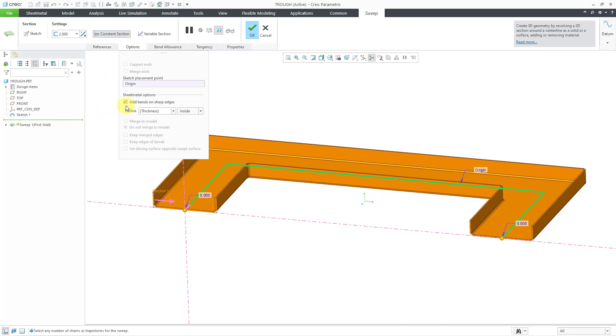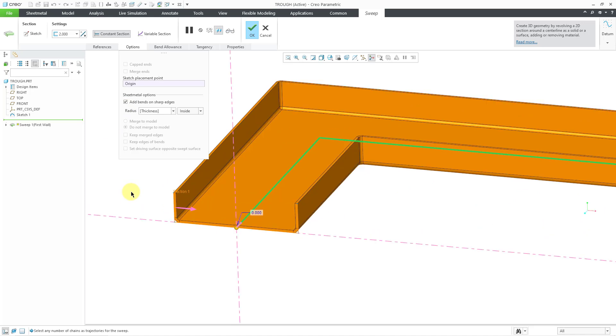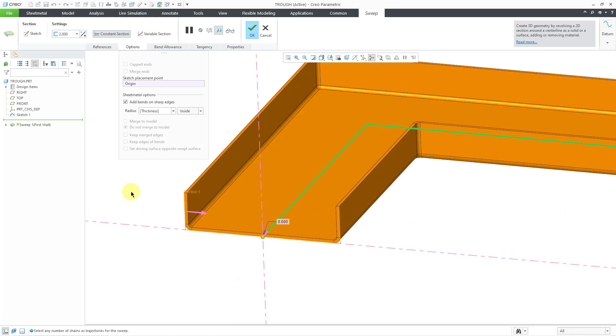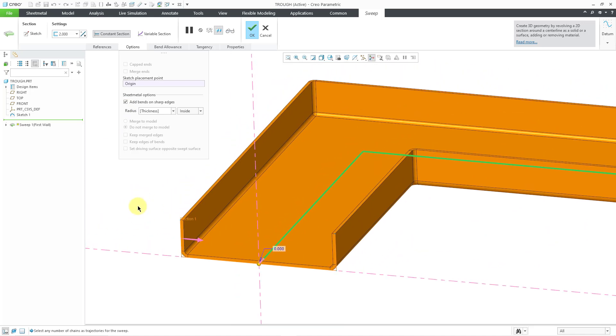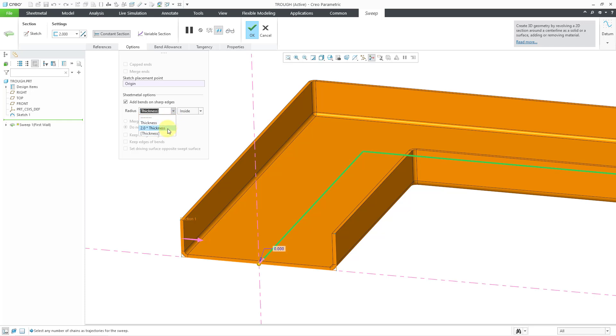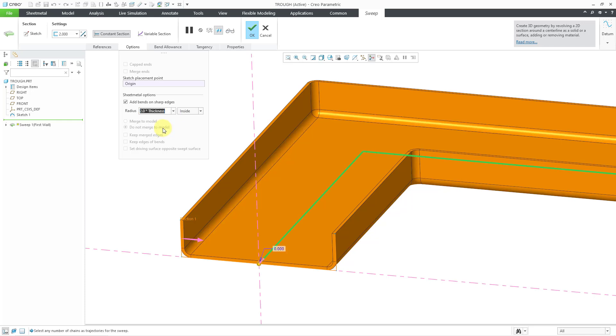there's an option that's automatically turned on to add bends to the sharp edges. And if I zoom in, you can see what those different bends look like, even though I just had some straight lines in the sketch. You can go to the drop-down list if you want to choose another default value of two times the thickness. Or you could just punch in the value that you would want to use instead.